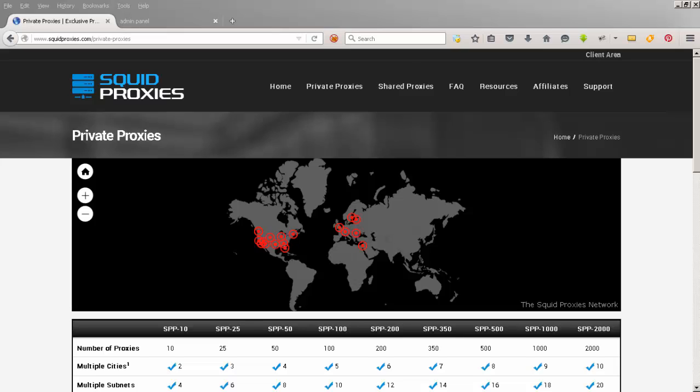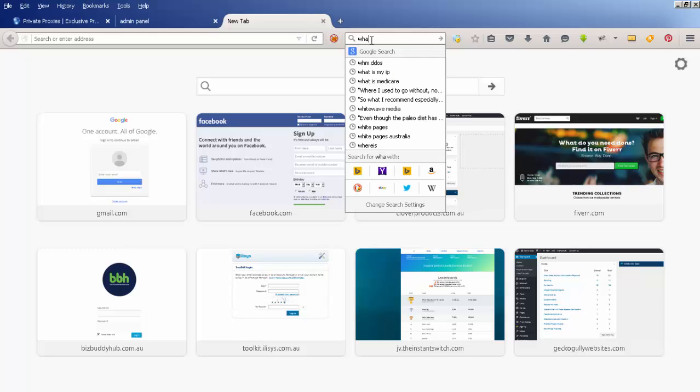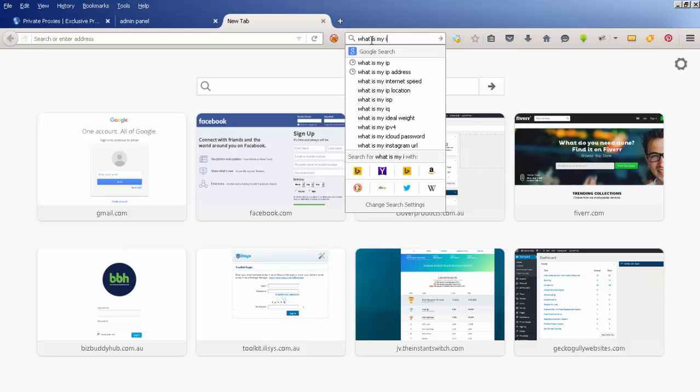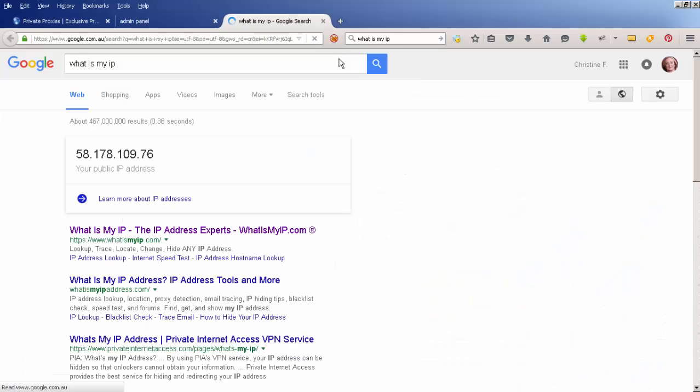Now first of all, what's a proxy? When you connect to the internet, your ISP (Internet Service Provider) gives you an IP address. If I search for 'what is my IP' on Google, it tells me this is my public IP address.